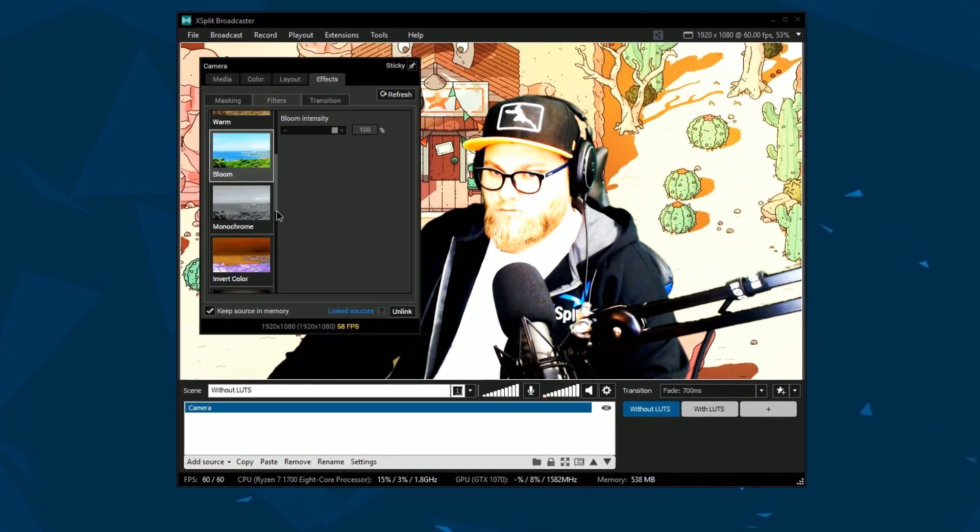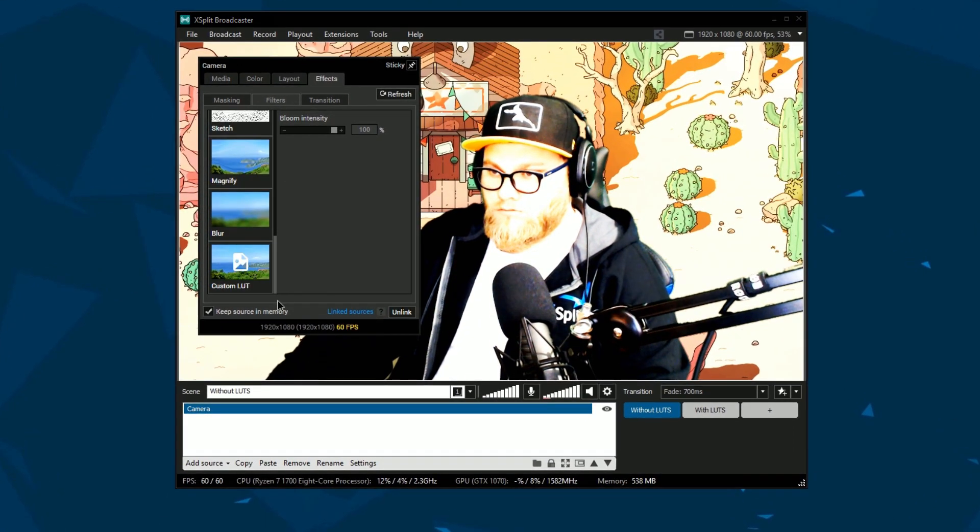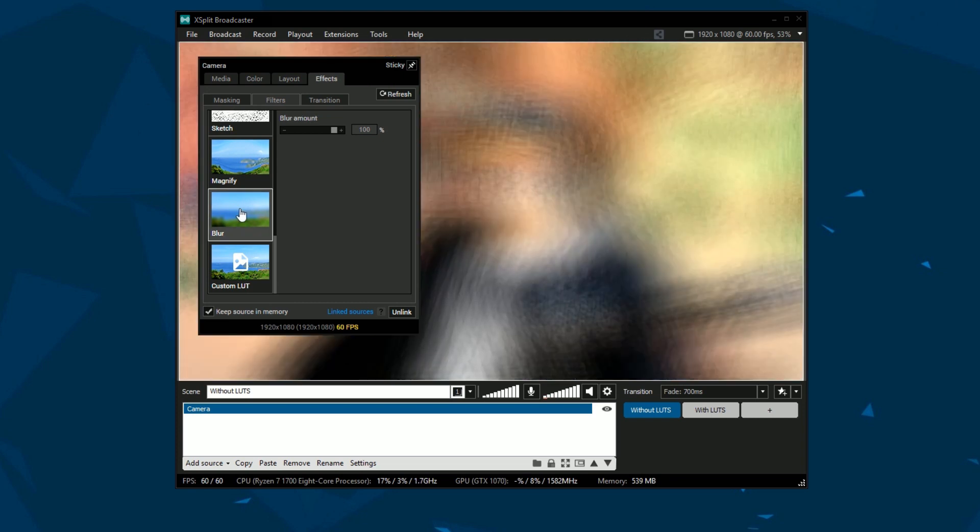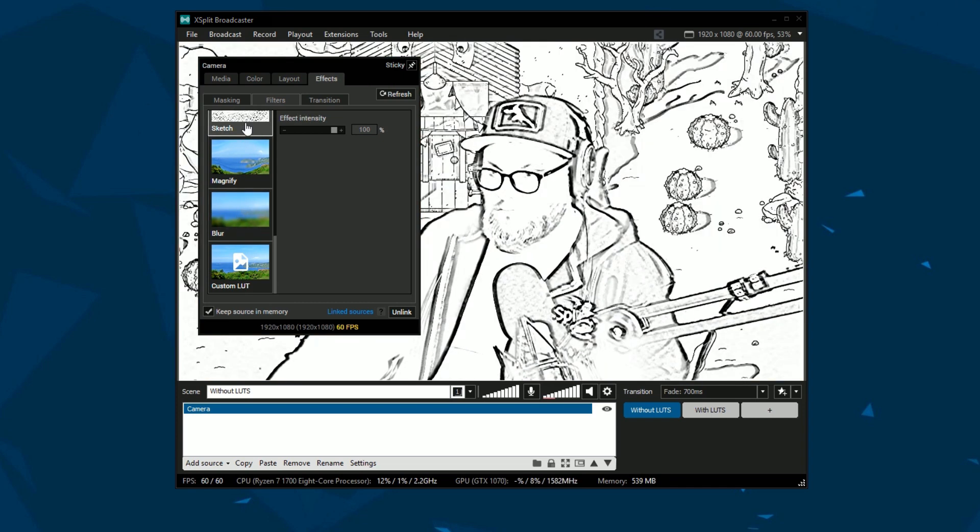Filters add pre-made effects to your camera source. Want to add a blur to the camera? Add a sketch effect? Filters has it ready for you.